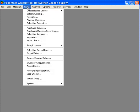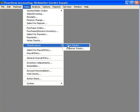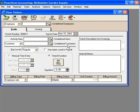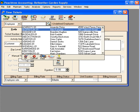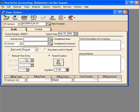Now let's enter our time for sprinkler repairs. Let's come in here under Tasks, Time and Expense, Time Tickets. The first thing we want to do is pull in our employee Alex — Alex is our sprinkler repairman.